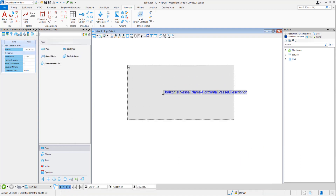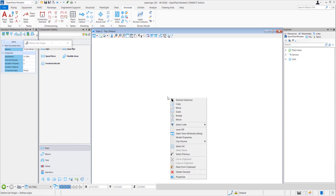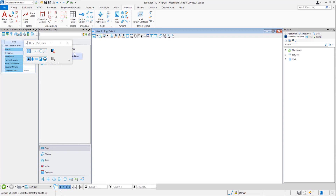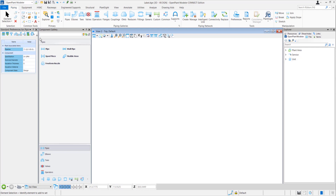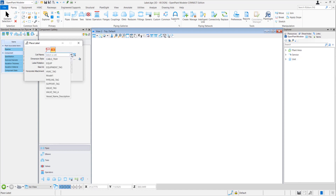Now we can delete it. In order to remove the cell origin symbol, go to Select Cell Origin again and exit the command — it's gone now. If I go to Piping and click on Place Label in the dropdown, I can see that this is the label I just created and it's available in the Place Label dropdown.